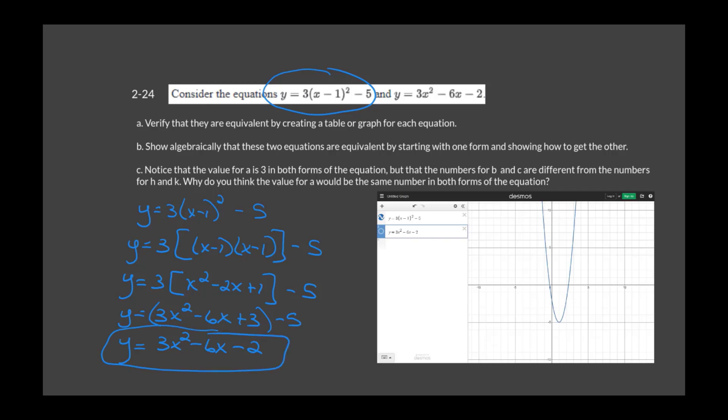Part C asks: why is the value for A the same in both forms? That's because in both forms, A is the leading term and doesn't get mixed in with the other values. We don't attach the 3 to anything until after we multiply out (X minus 1) squared. Based on order of operations, 3 remains our leading term in both forms.